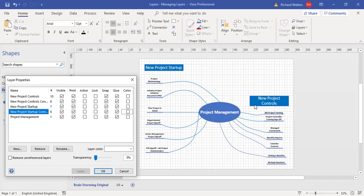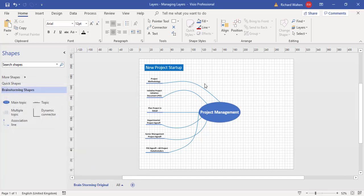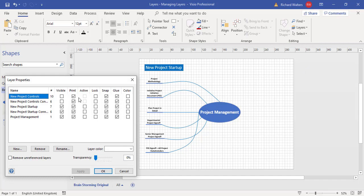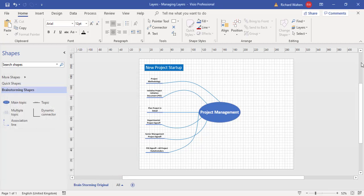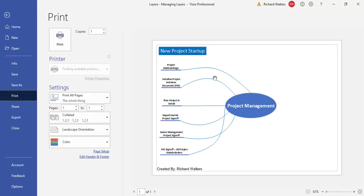I might want to print only part of the diagram to explain something to somebody. So I'll take away the visibility of the Project Controls connectors and the Project Controls shapes — click apply — and now I can just talk about the Project Startup side and print it. In Layer Properties I also tell it what I don't want to print: I untick New Project Controls and New Project Controls Connectors so only what is visible will print. Then go to File, Print, and there we go.